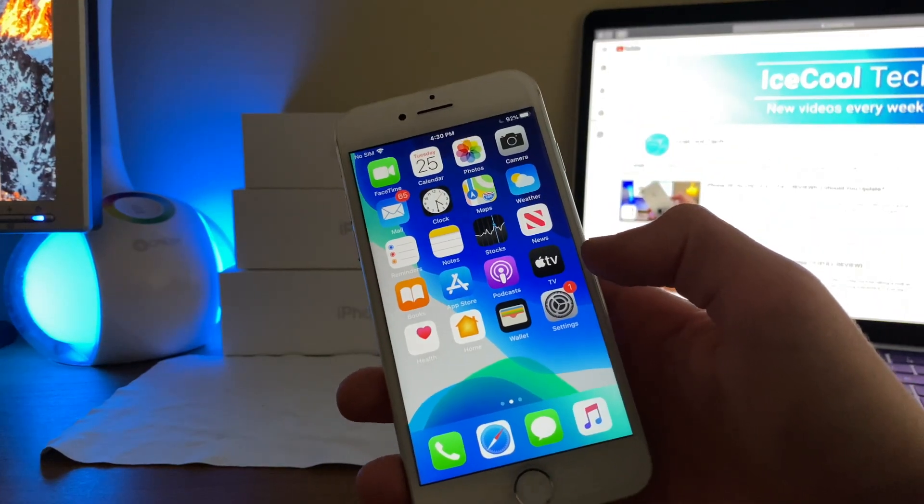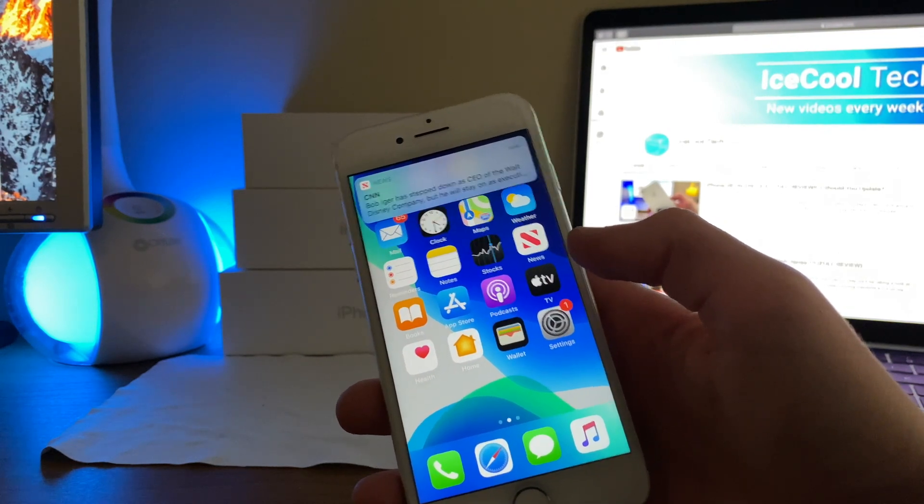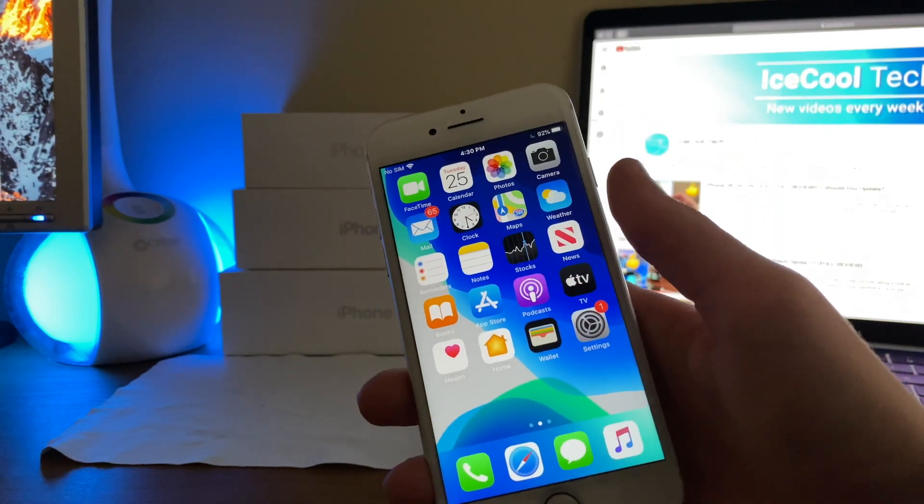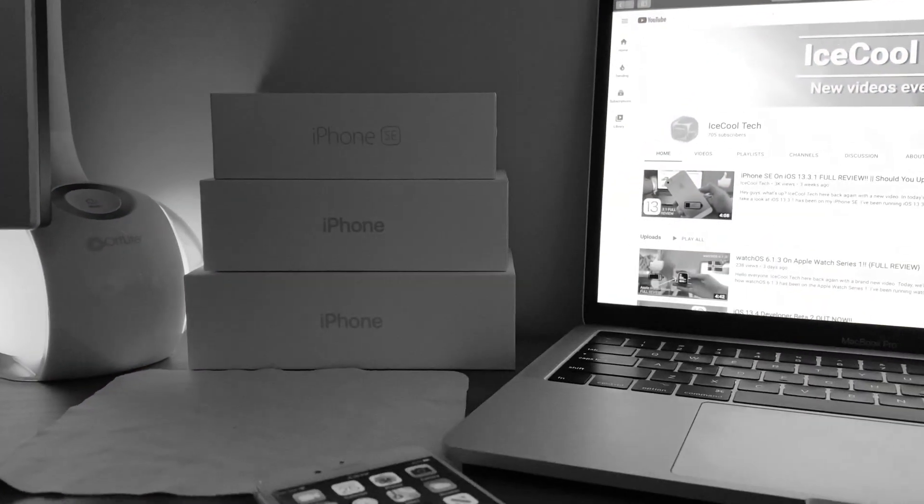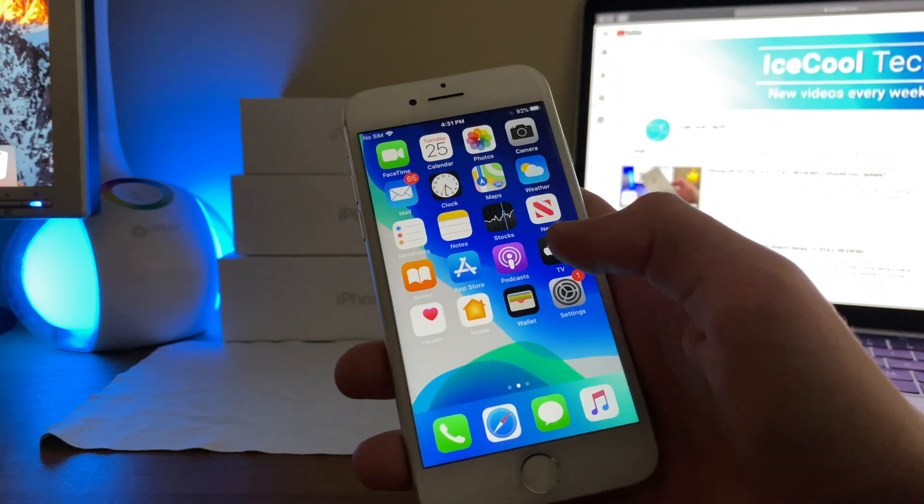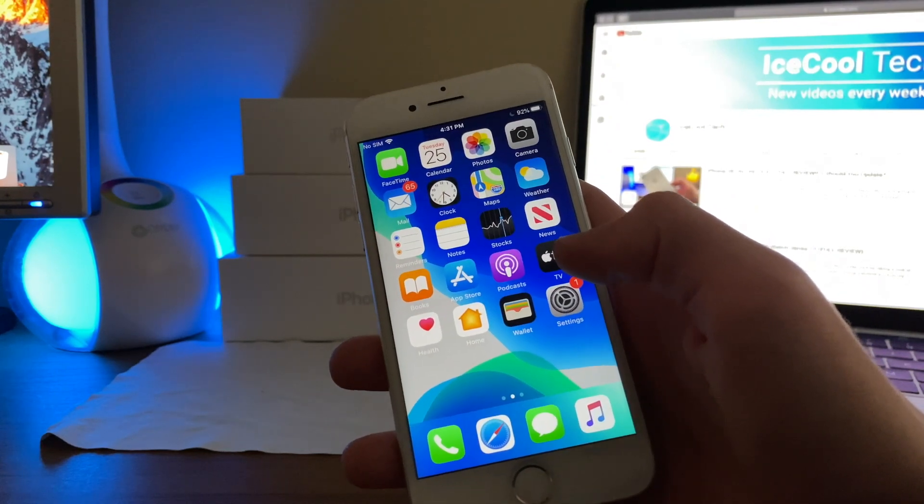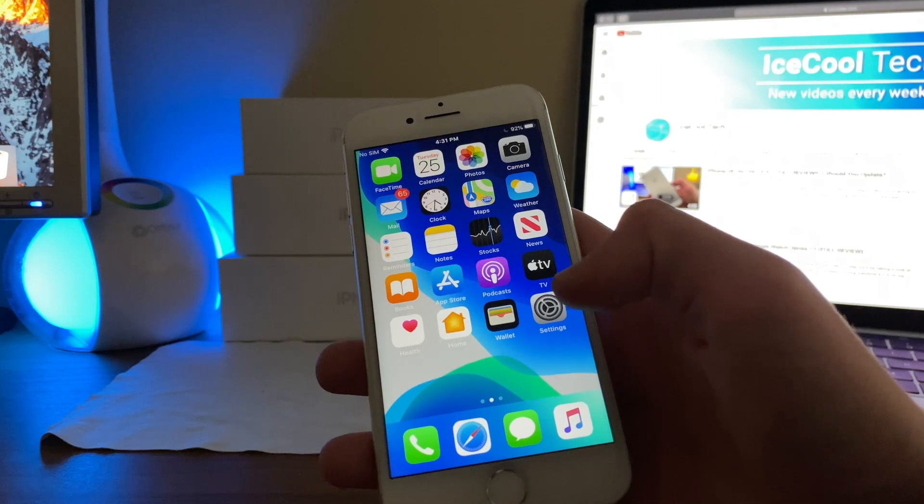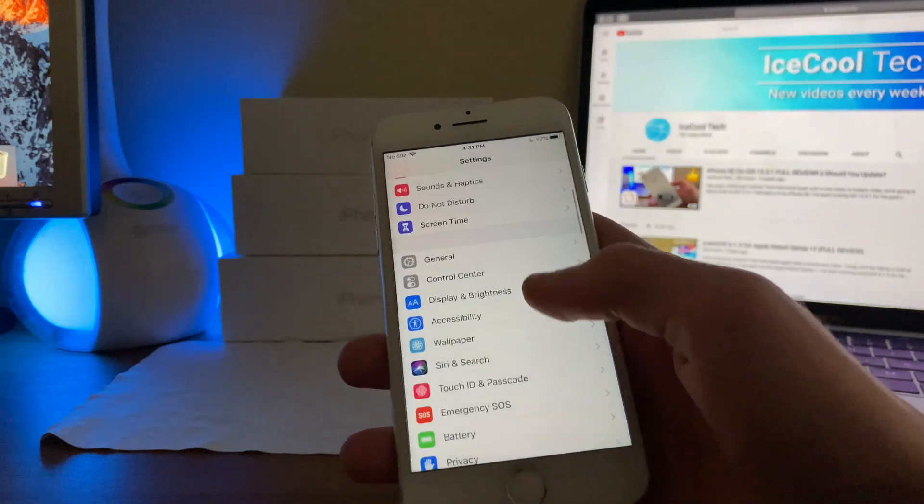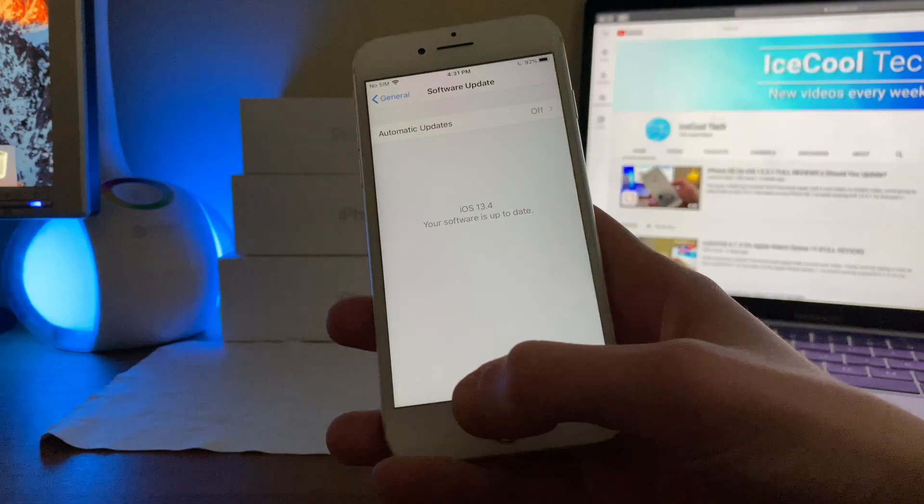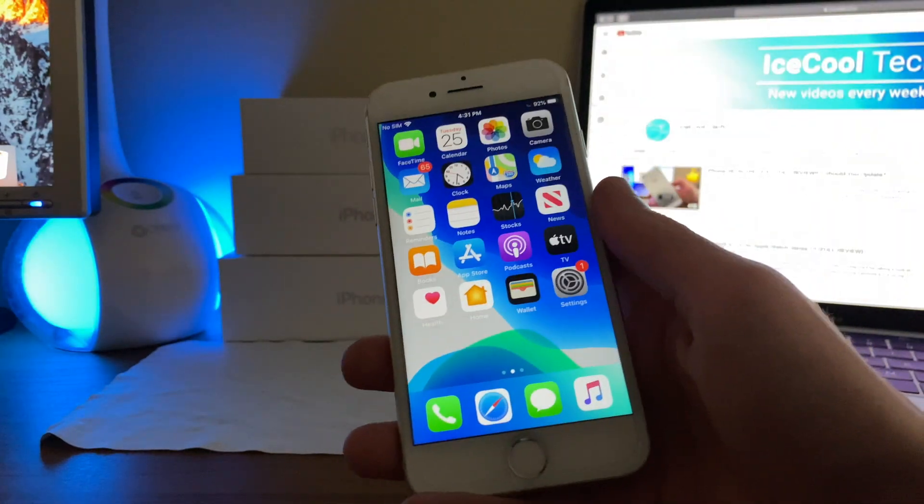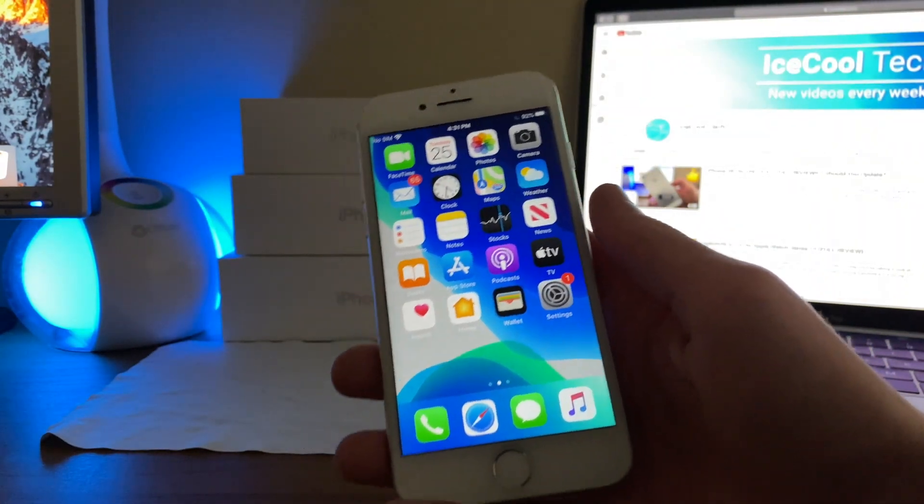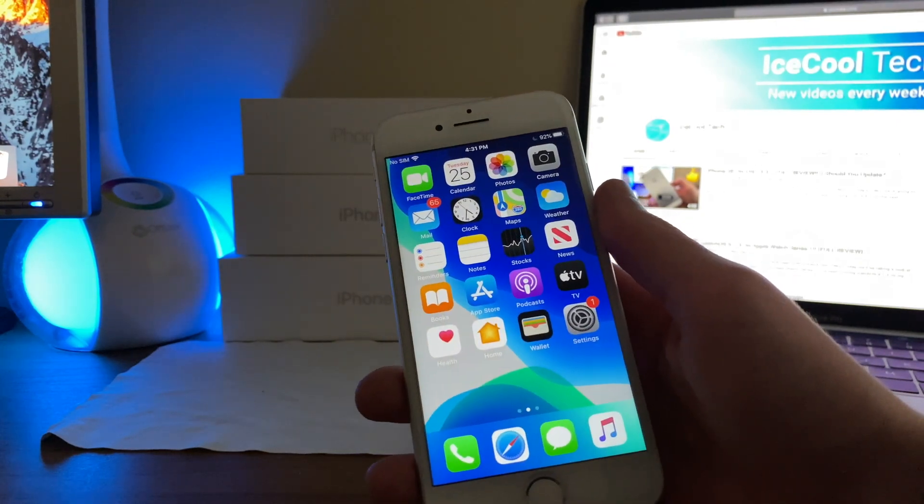iOS 13.4 beta 2 has been phenomenal on my iPhone 7 so far. I really am excited for the full release of iOS 13.4. This will most likely be the very last milestone update to iOS 13, so let's hope it ends off on a somewhat good note.